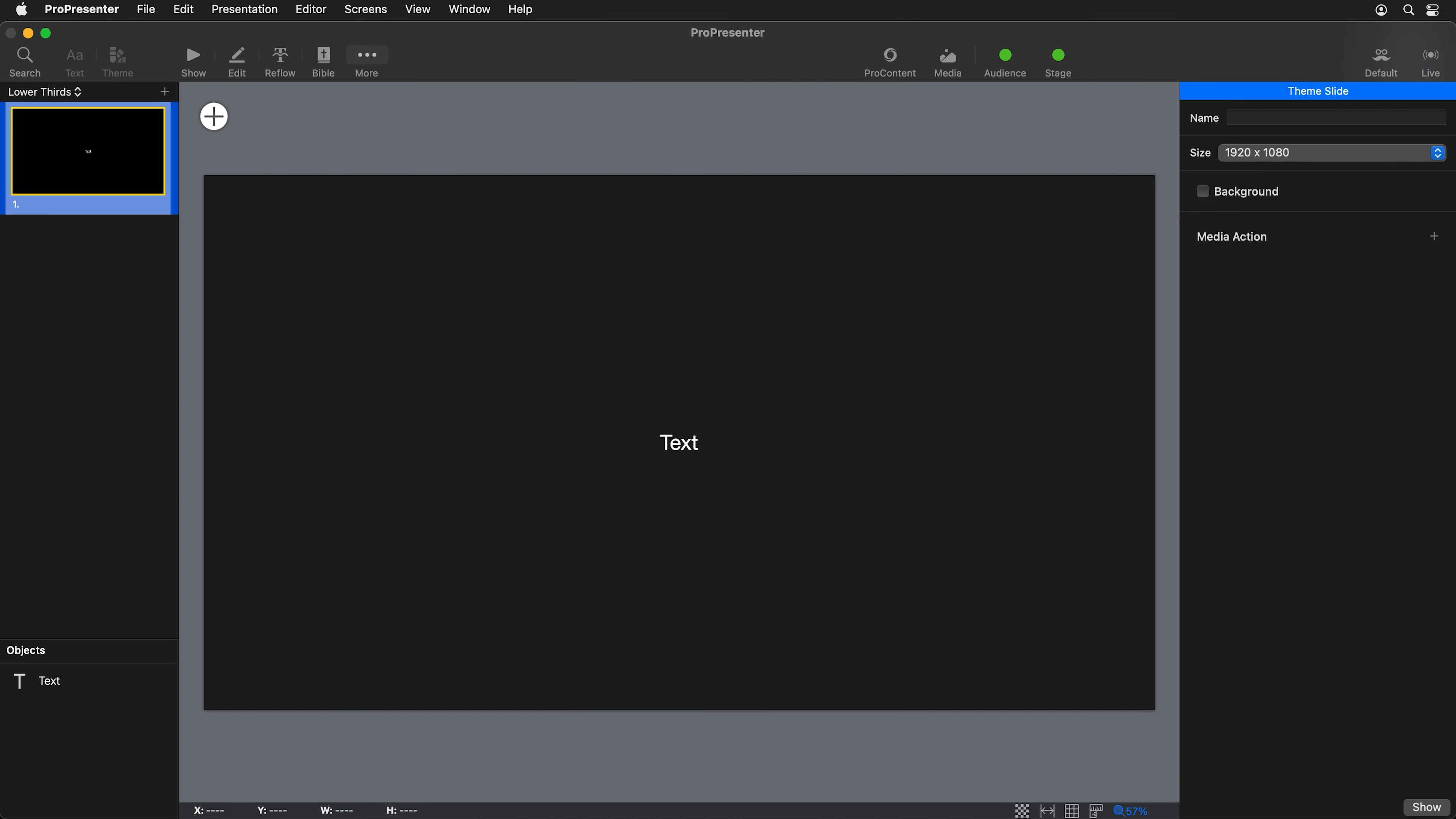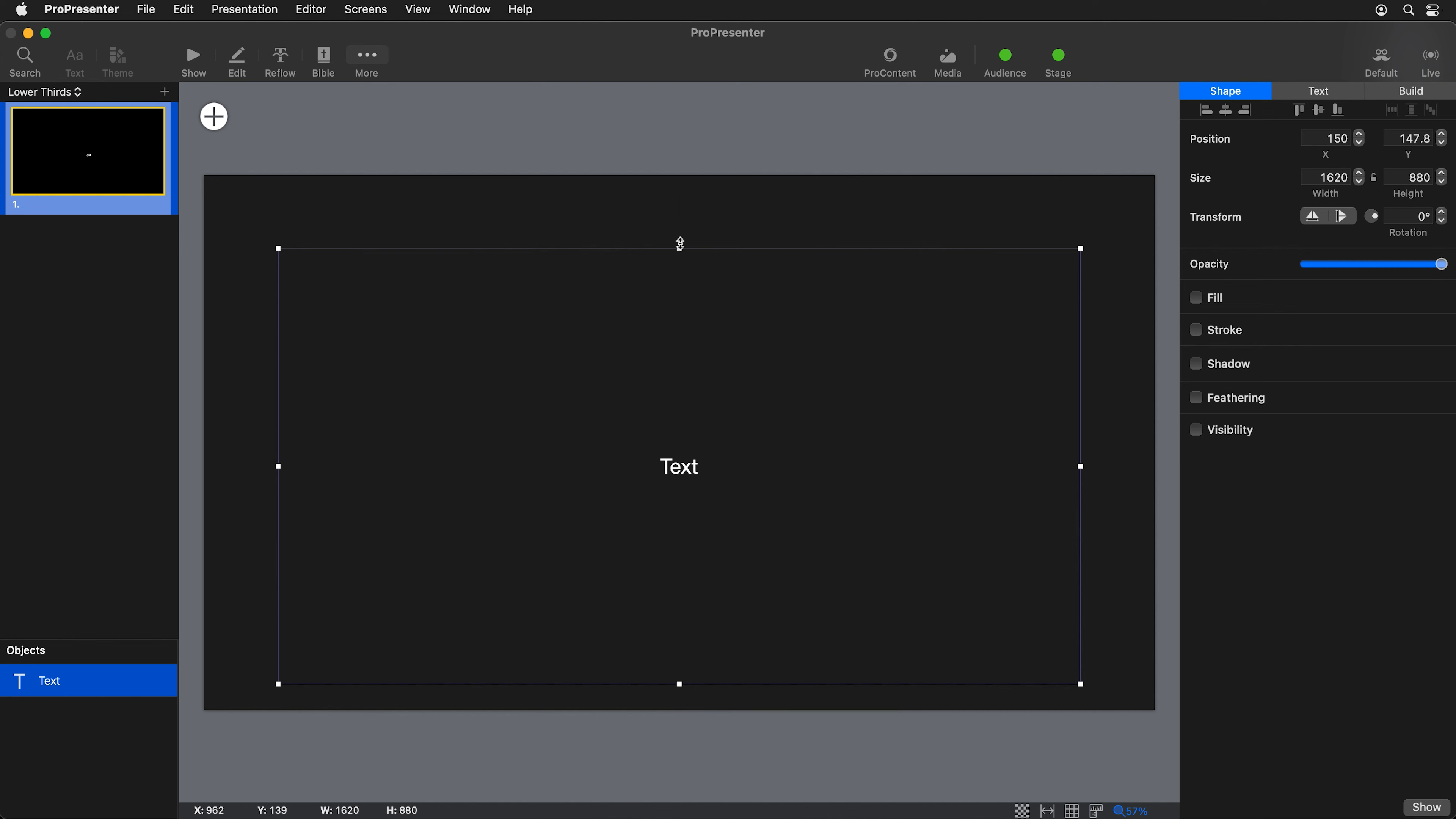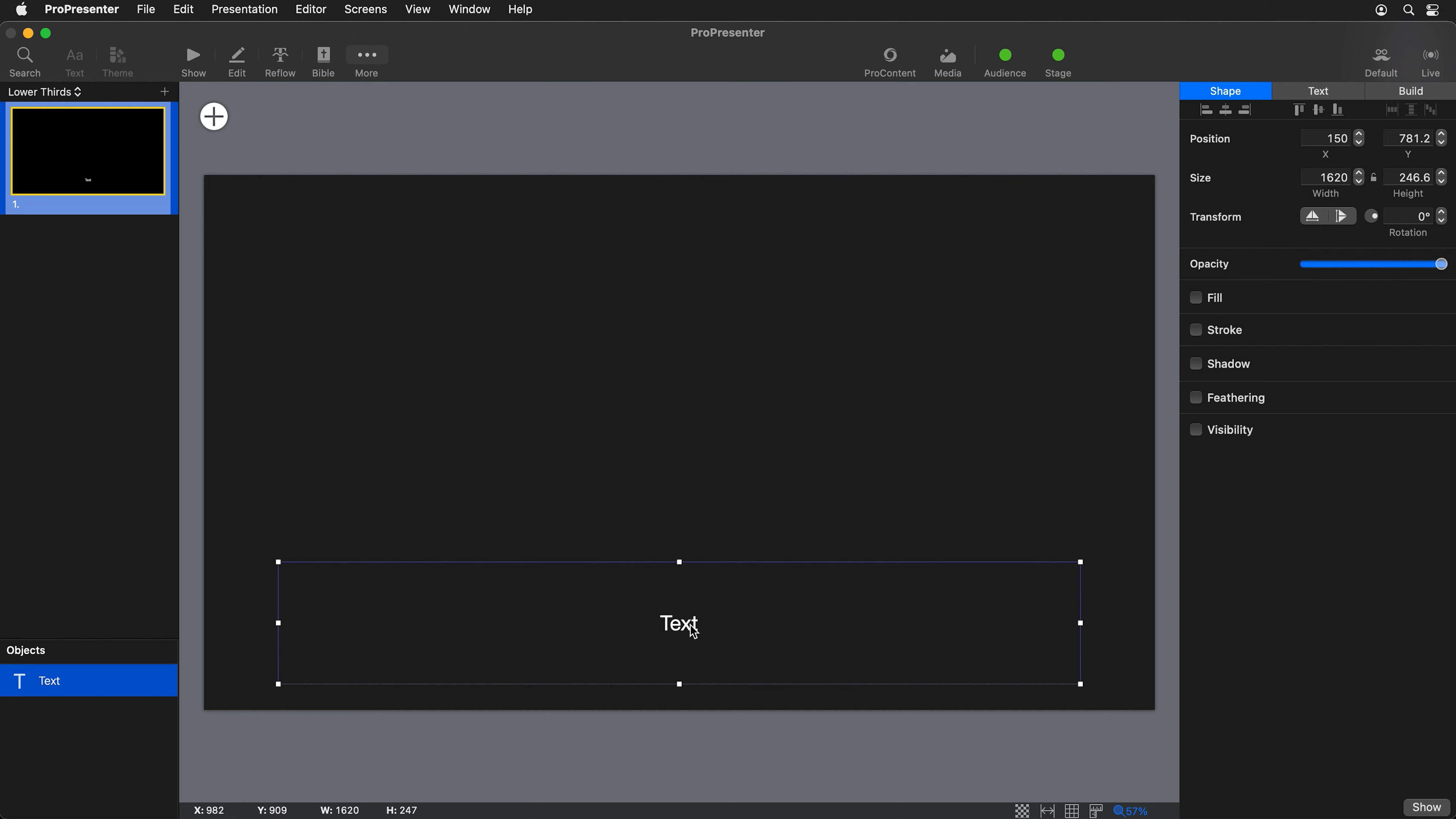Then it's going to bring us into our theme editor. Here you can start creating different themes and different looks for your slides. So we have the default text box here, and I'm going to move this down to the bottom of the screen, and then reformat this so it can hold about three lines of text.